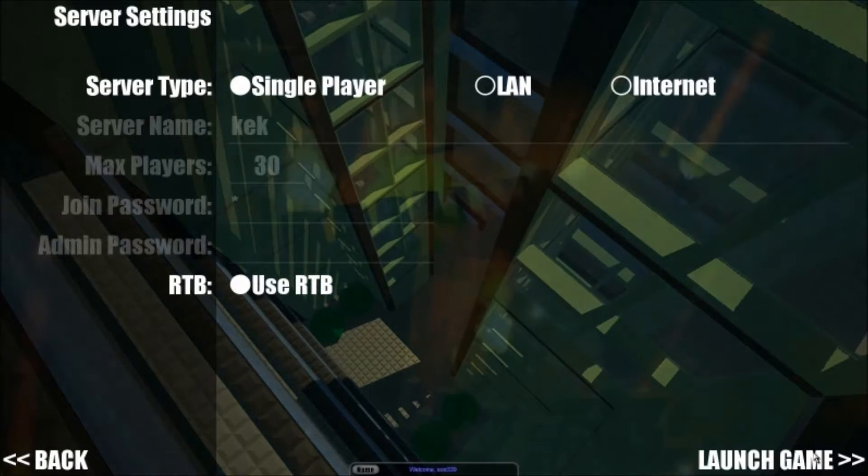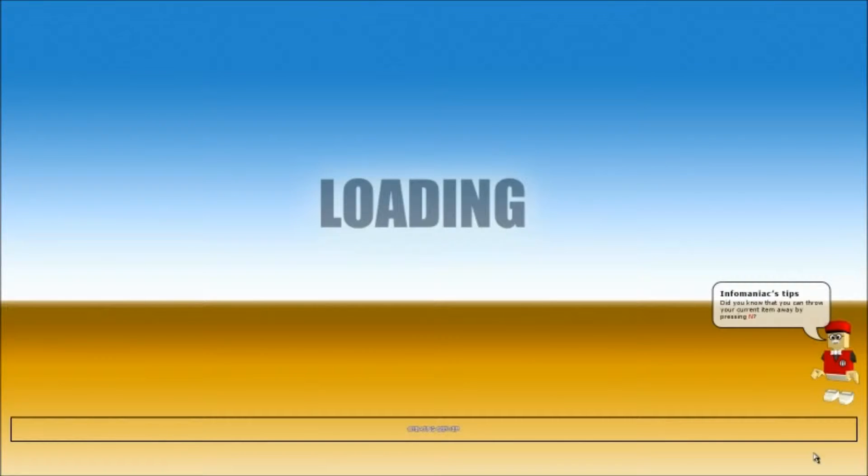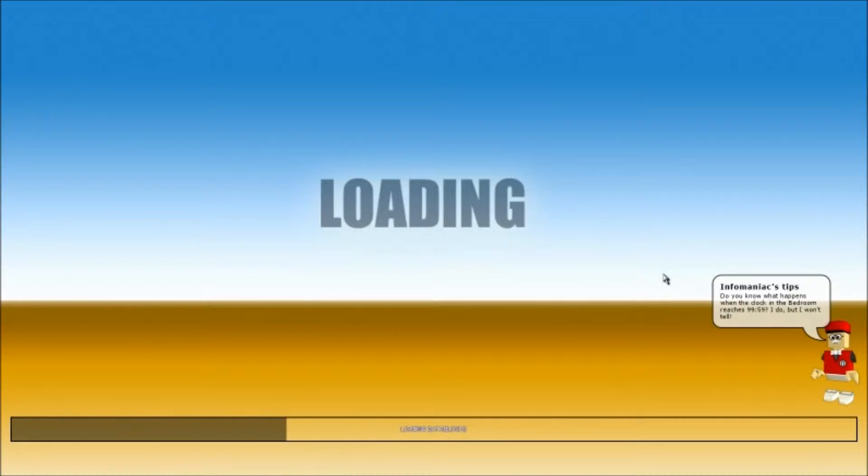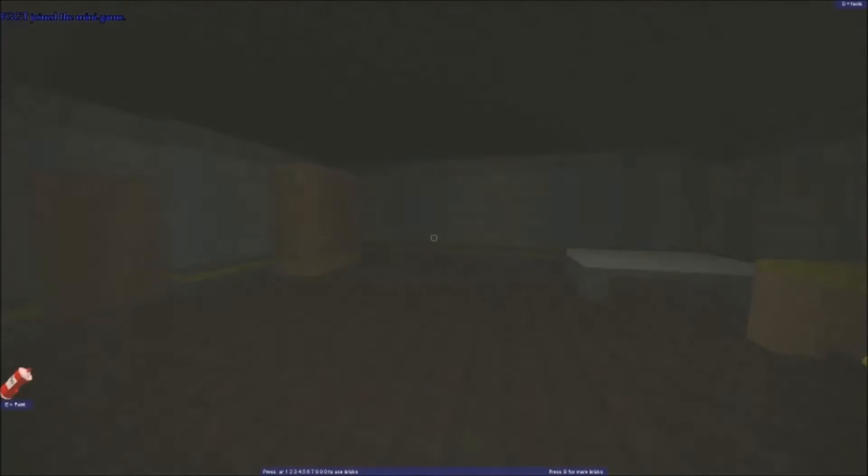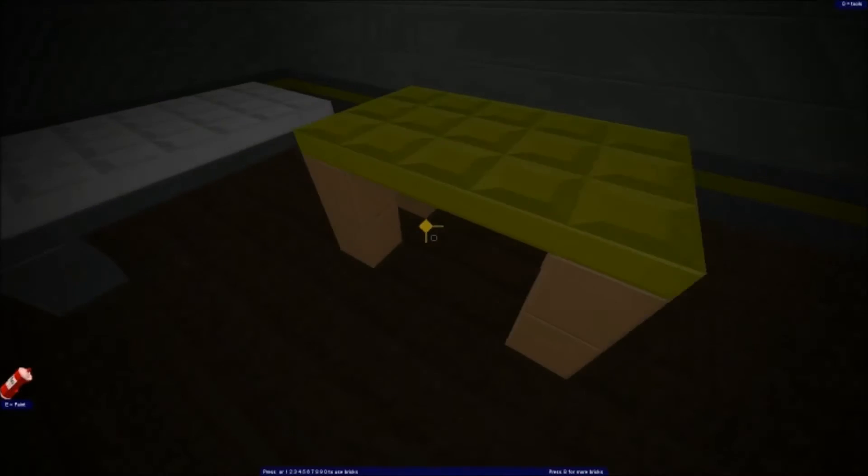Alright you mongoloids, here we go. We're gonna do I'm Scared for the 15th time. Let's join the minigame. Alright, I get the key.